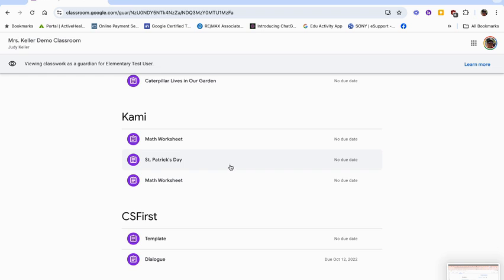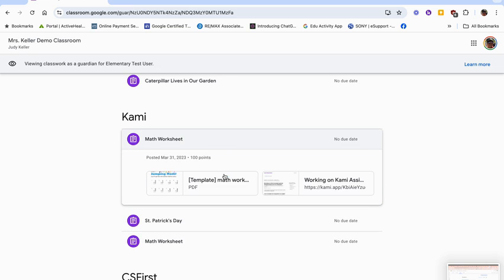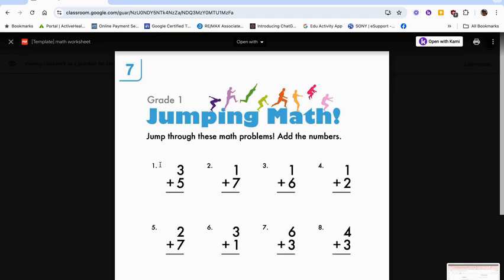Once you click on it, you can open it up and you'll be able to view. You can't edit or see what your student has been working on, but you can view what the work is.